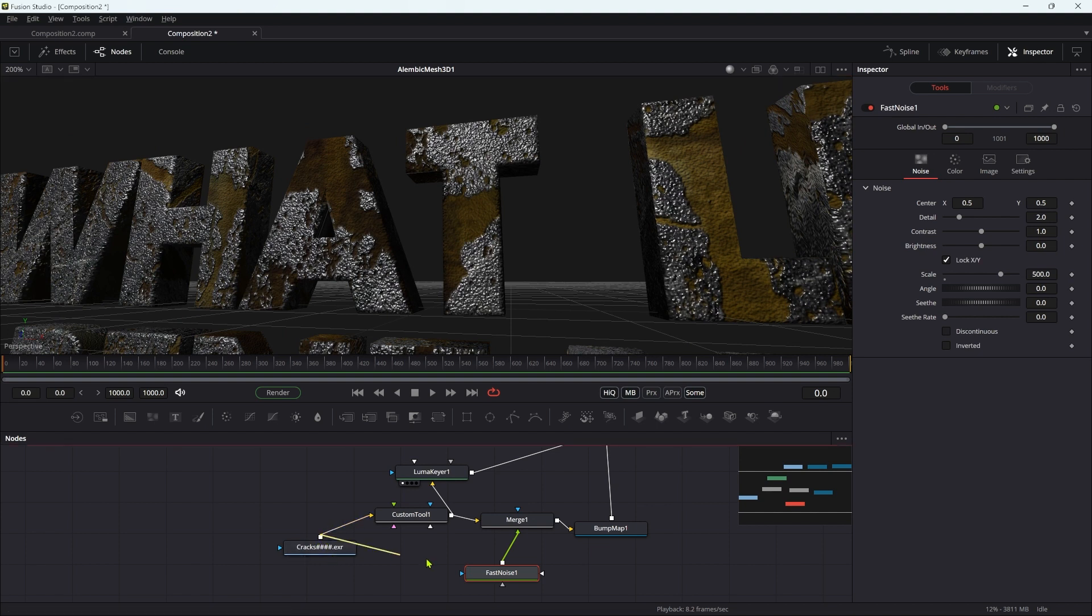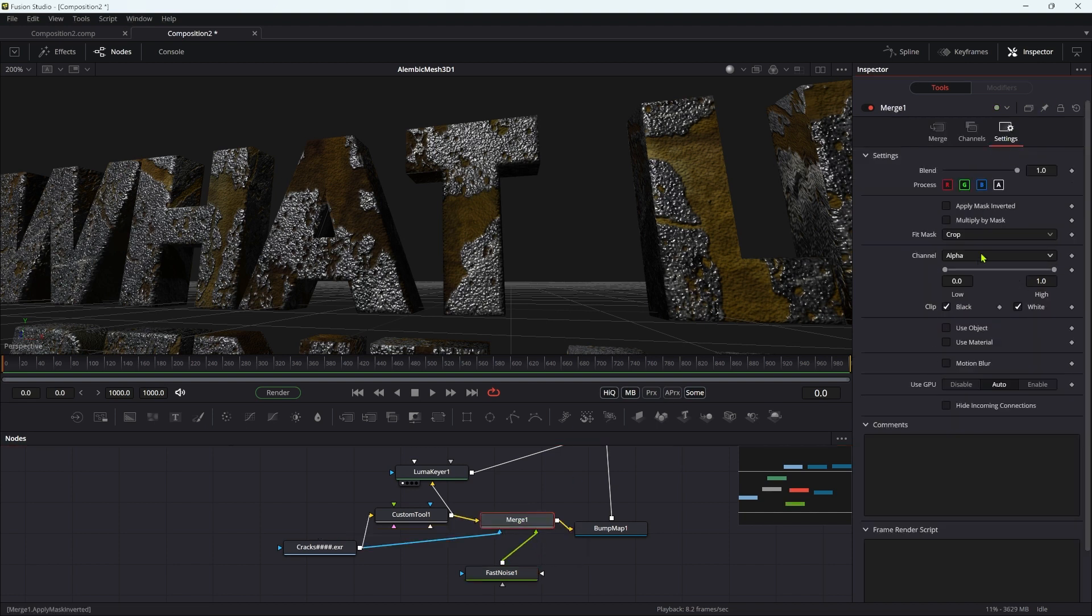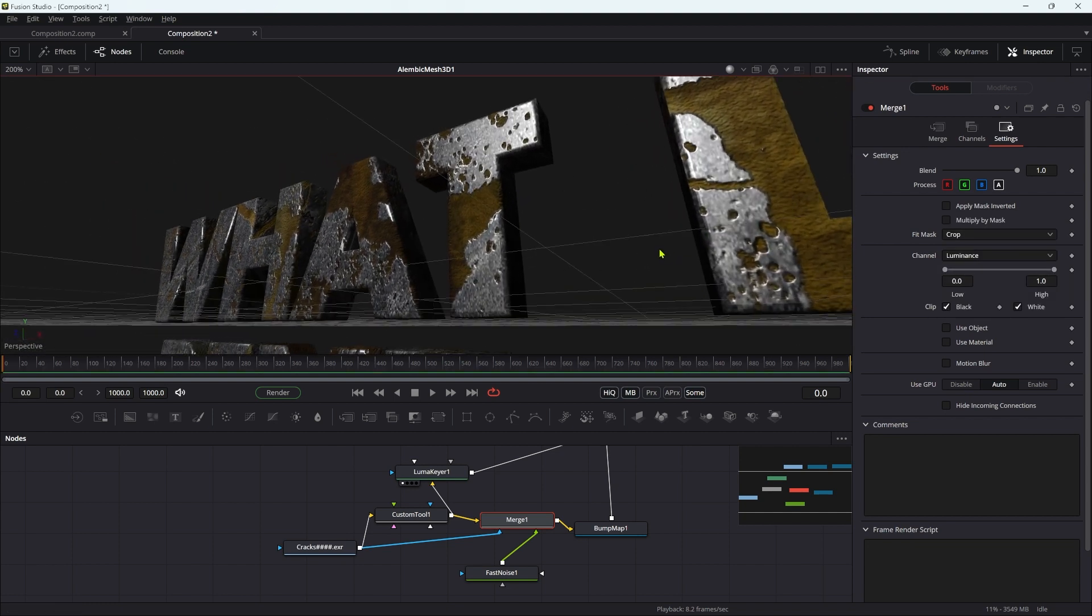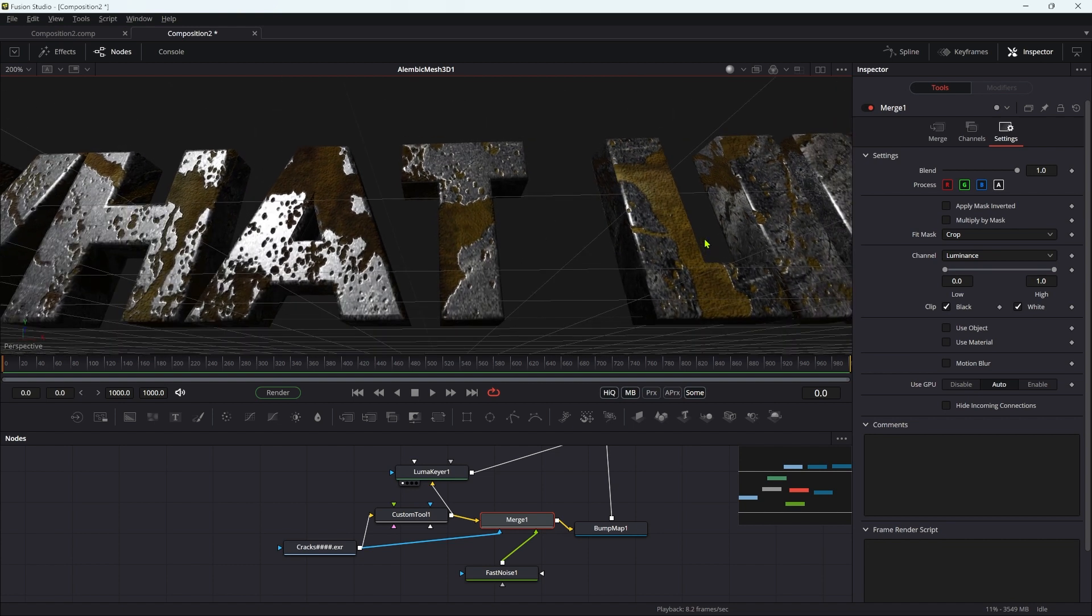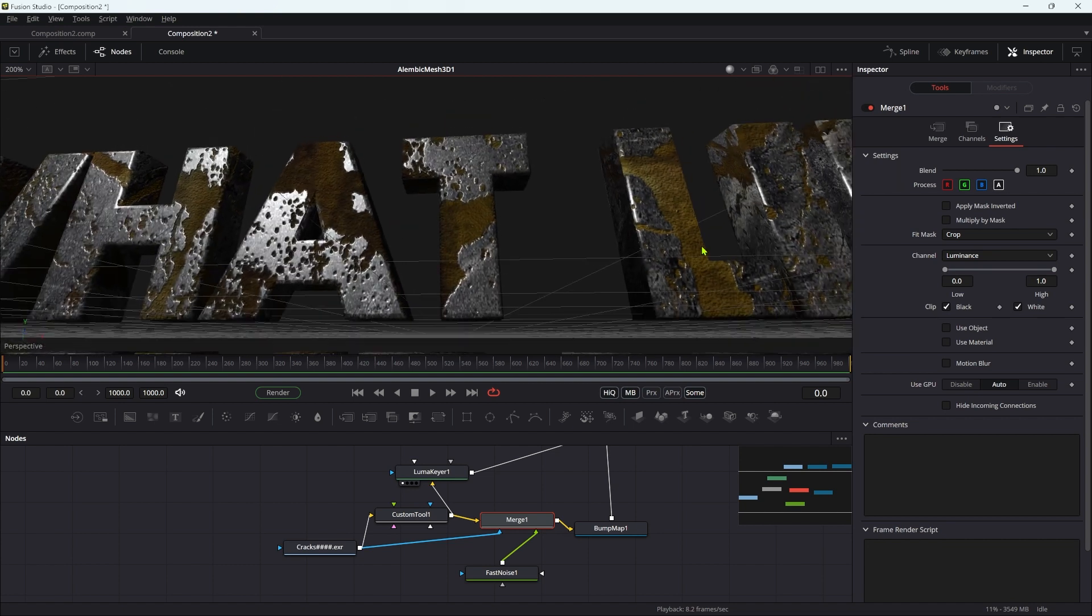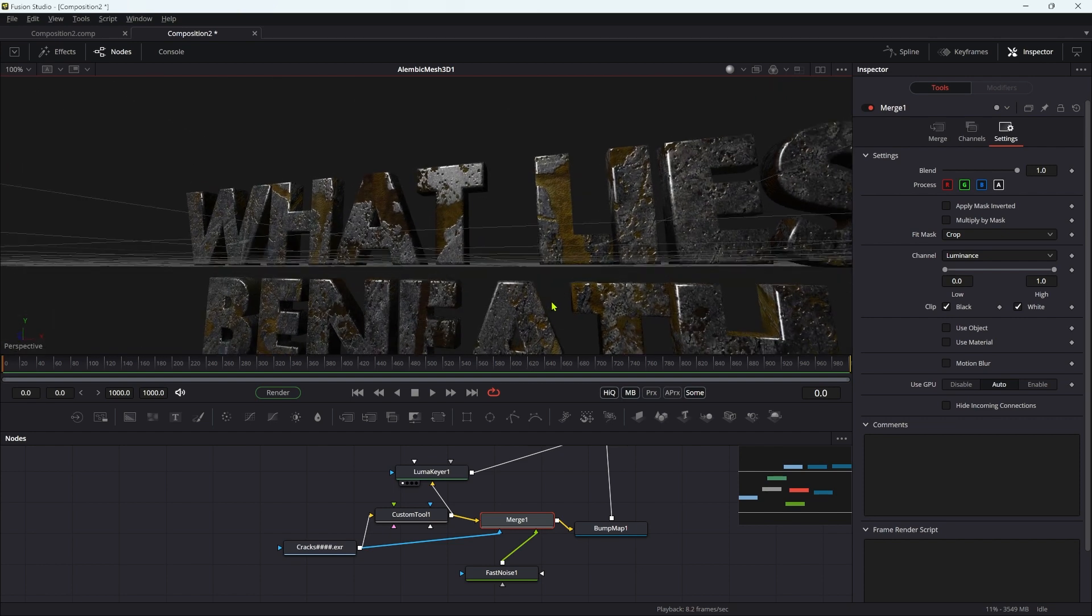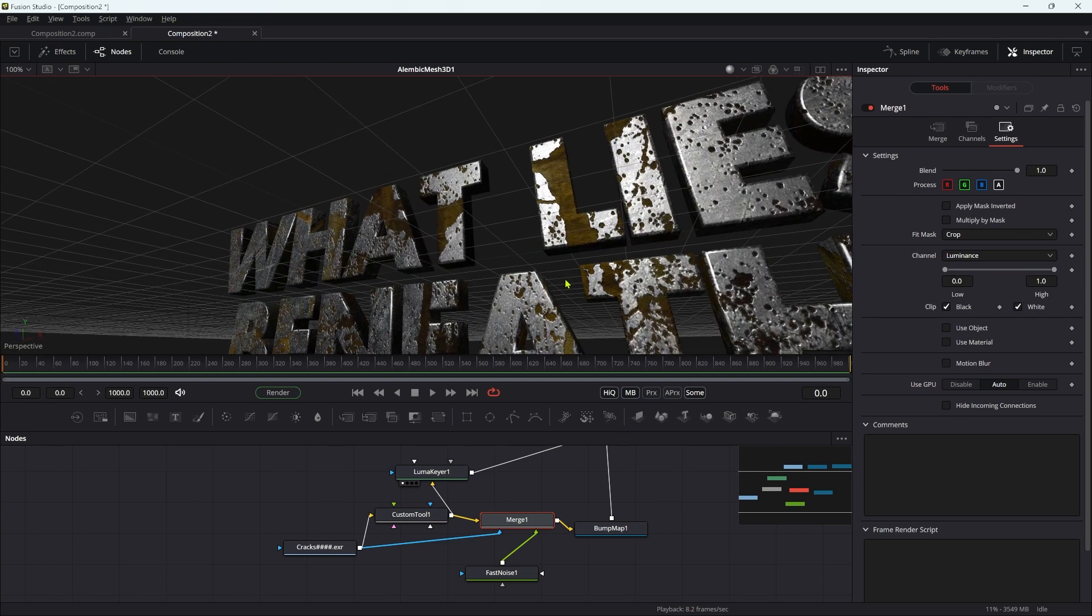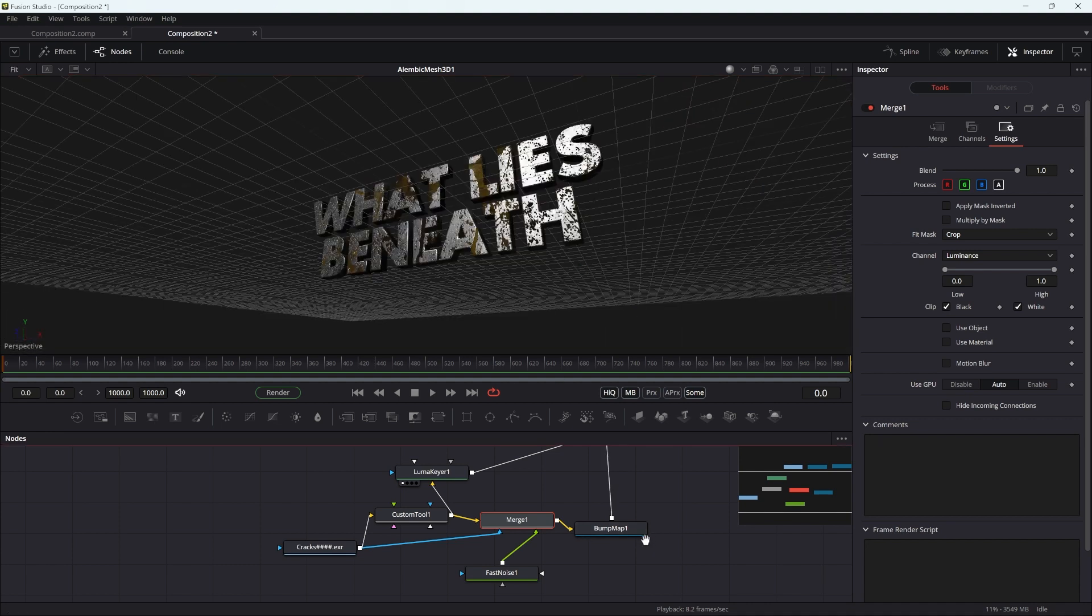We can take our cracks image and pipe it into the effect mask input of the merge. Come into settings for the merge and set the channel to luminance. Now we have that bumpy rust only on the rust areas and not on the metal itself. Probably a little bit of overkill, but I thought it was quite interesting to show you this process if you're not familiar with it.